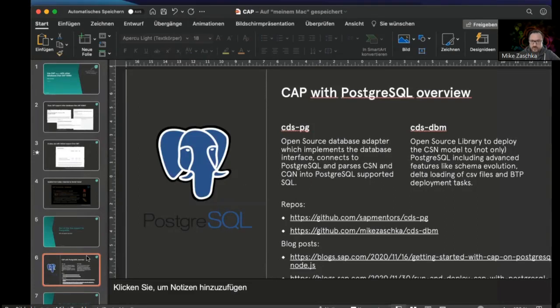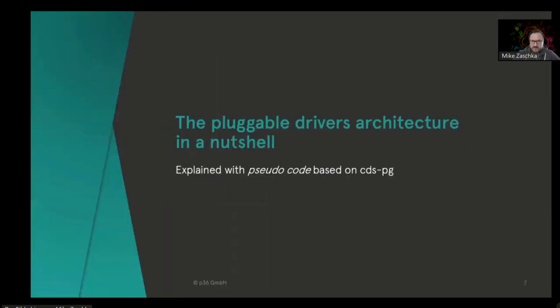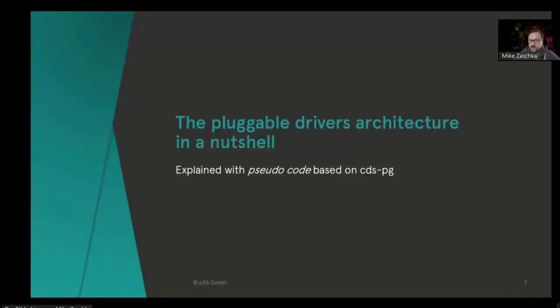Coming back to my slides, that was a real quick showcase showing how easy it is to drop in other databases if you have them available. But if not, what are the steps that need to be done to actually build such an adapter or a pluggable driver as SAP is calling it?